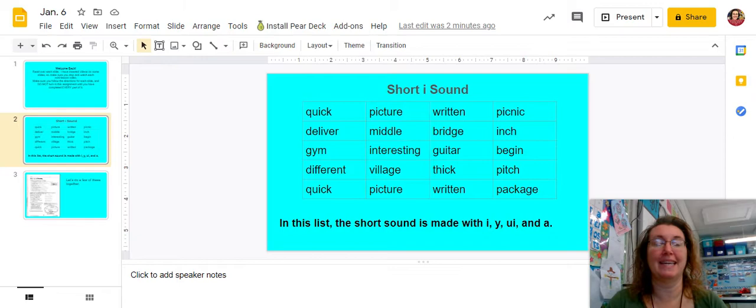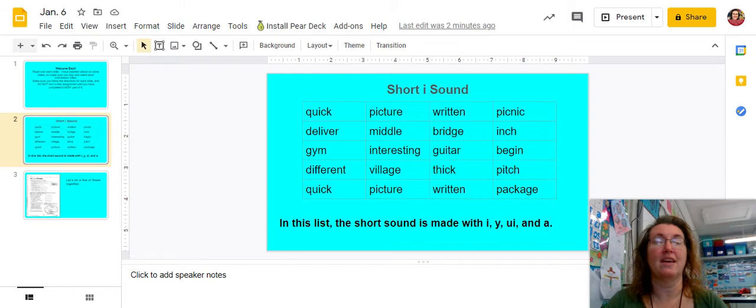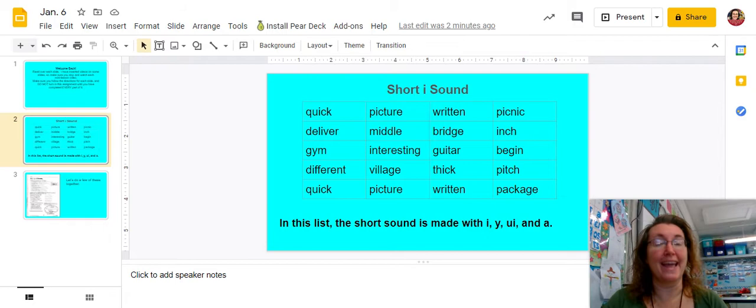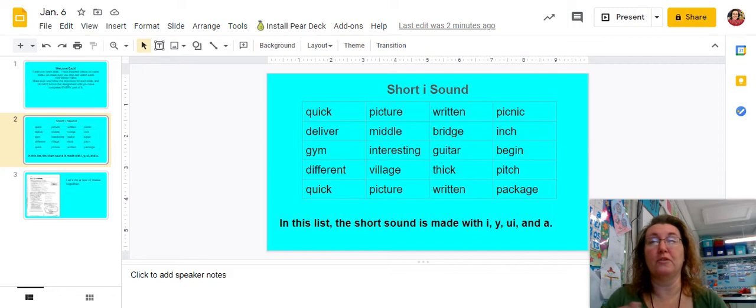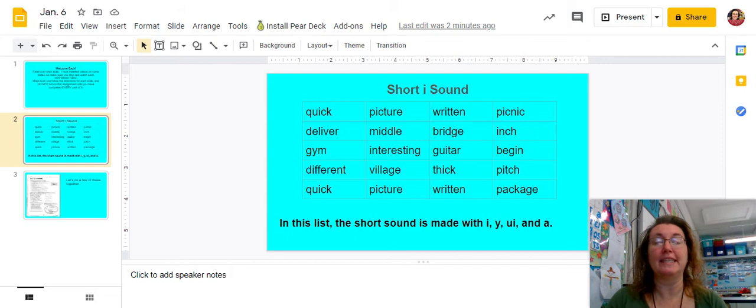Another A that makes the I sound is in this word village. Now village is a little more complicated because the first syllable is vil, and it has the I sound with an I. The ill. And then the second syllable is not age. It's idge. We don't say vil-age. The people lived in a little vil-age. We say the people lived in a little village. So in this word, the first syllable makes the I sound with an I, and the second syllable makes the I sound with the A.